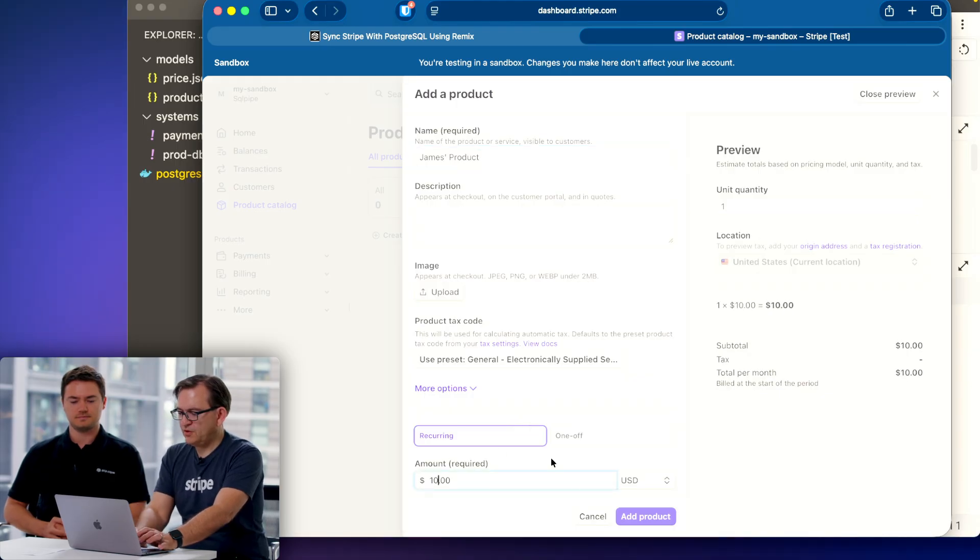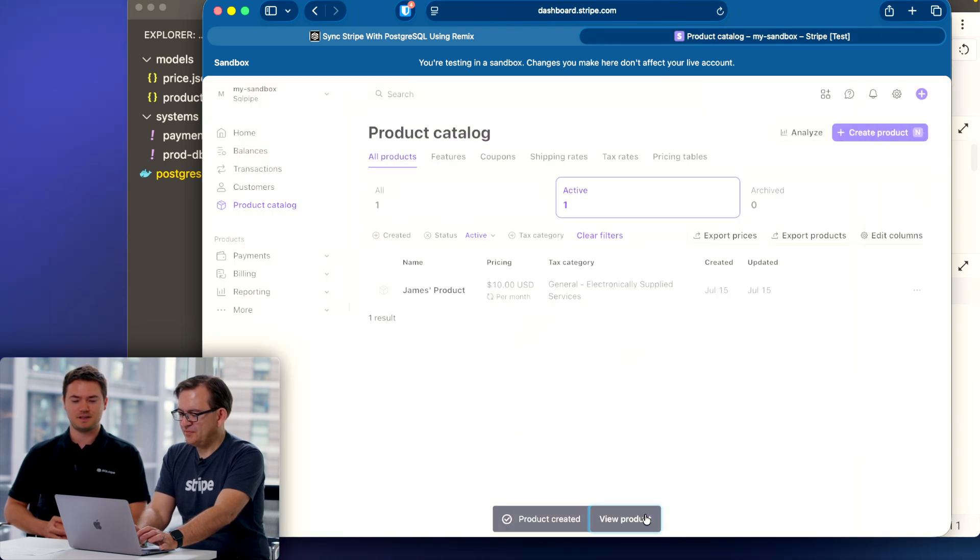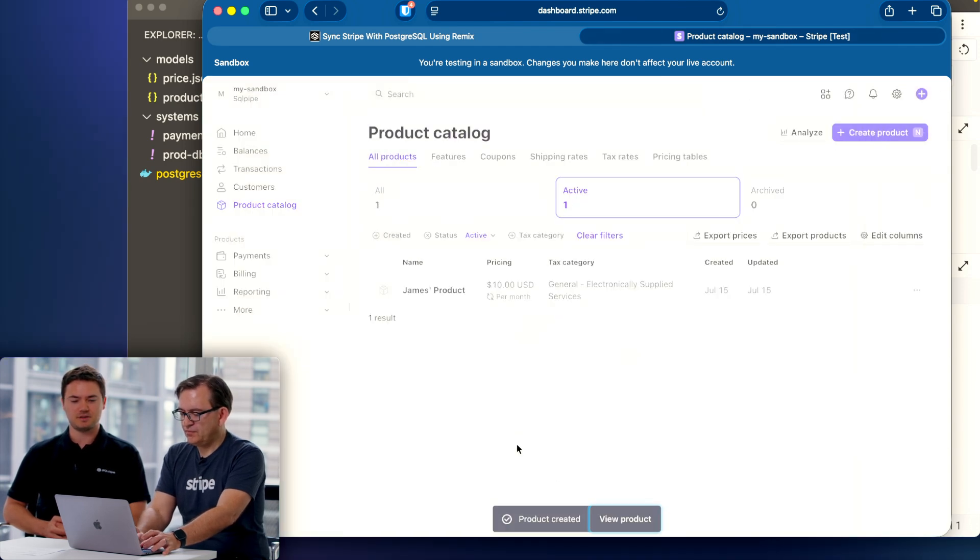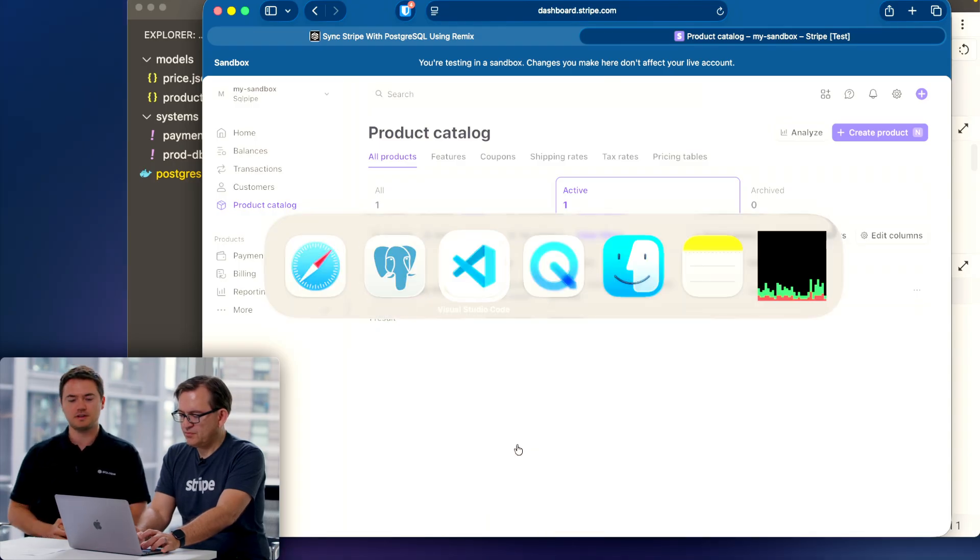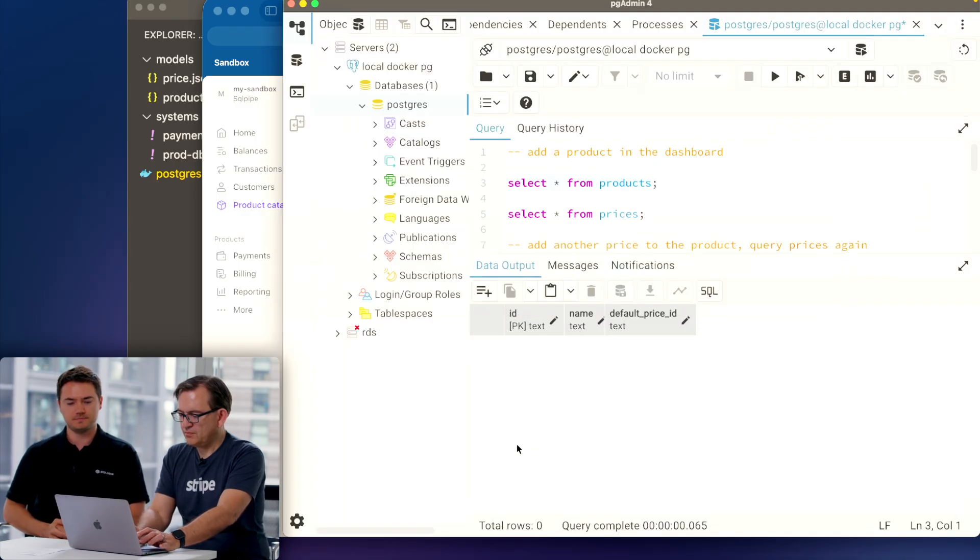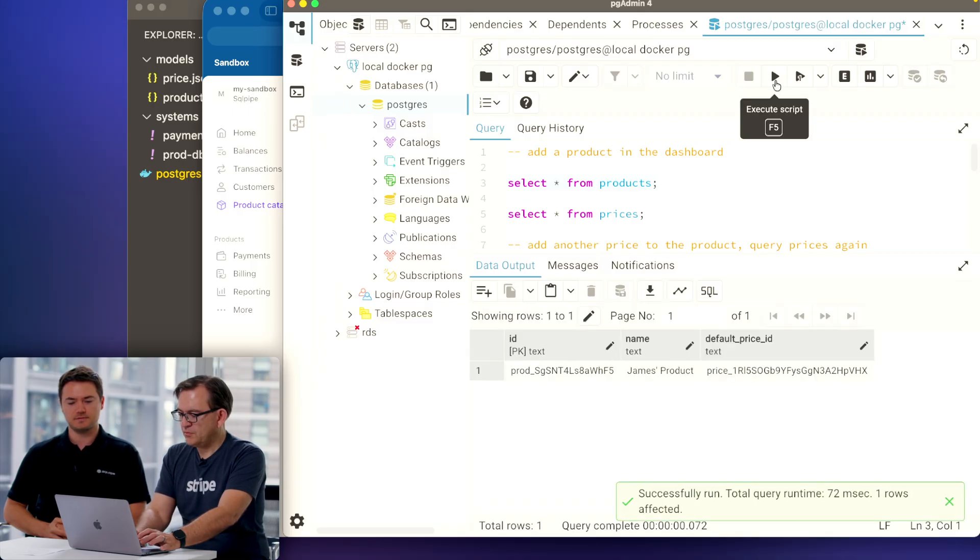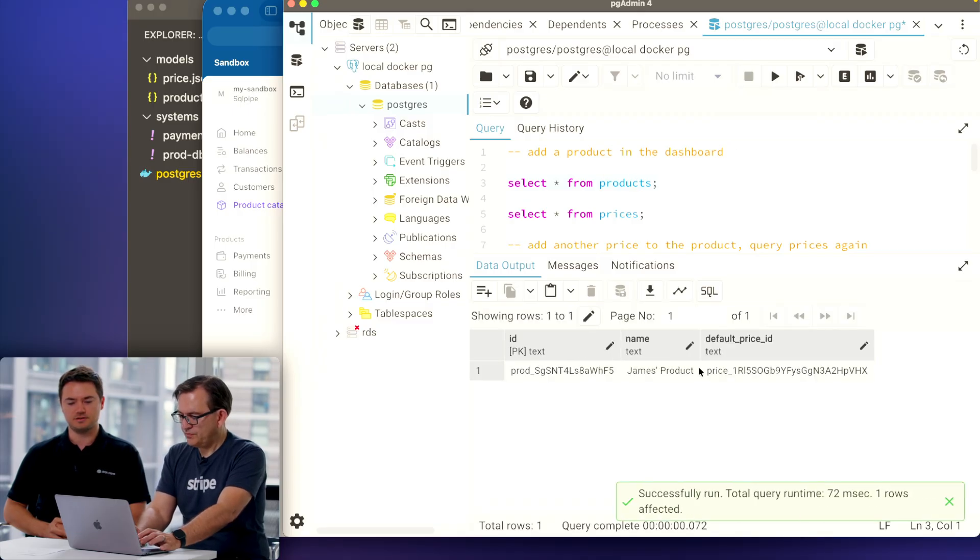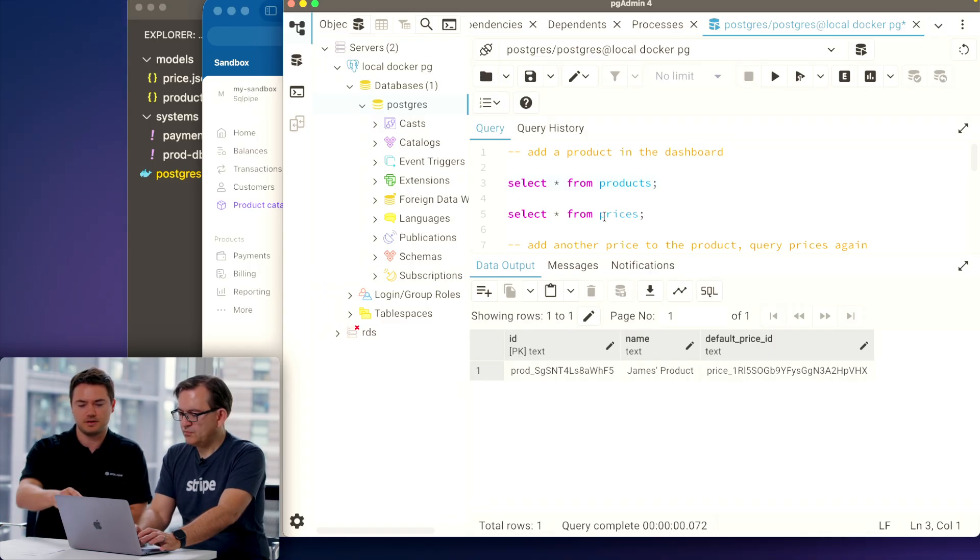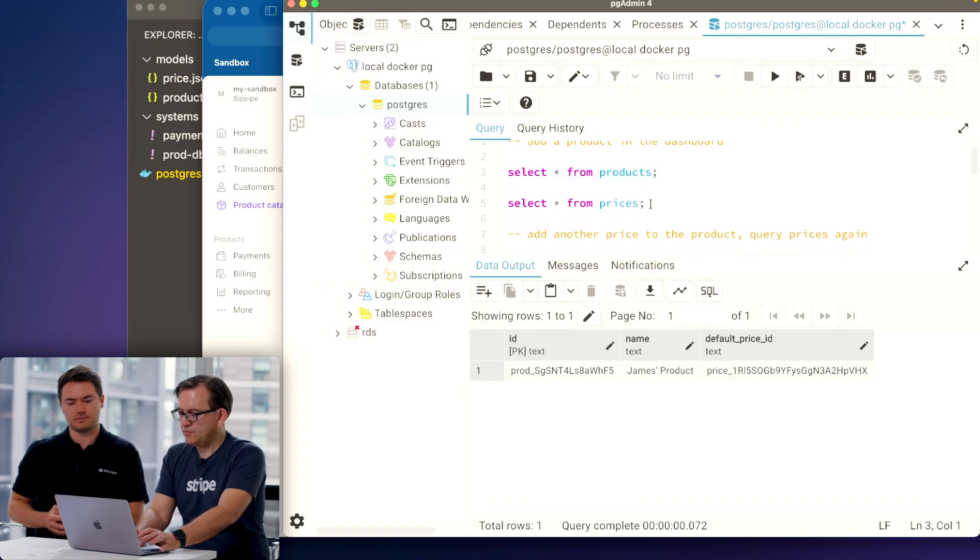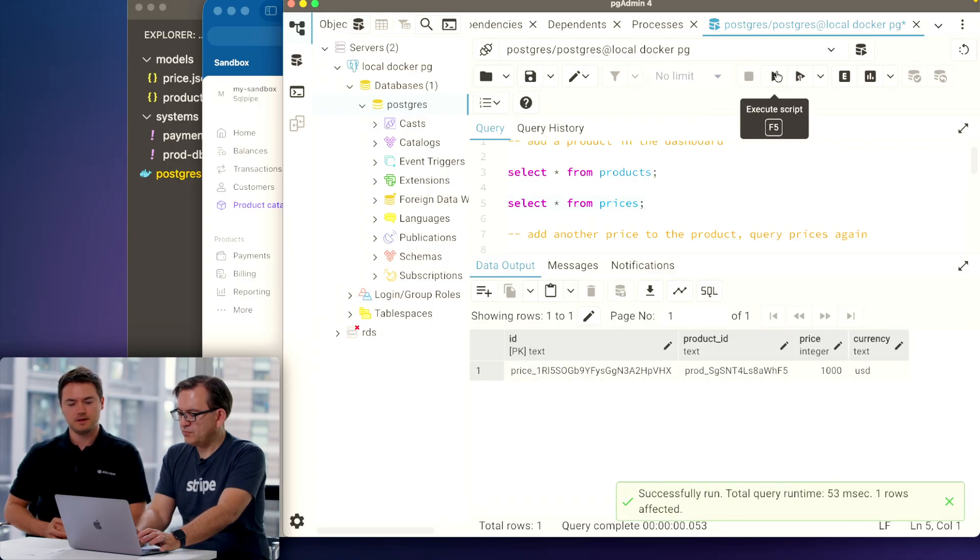Ten dollars for James's product. Sometimes it takes a second to sync, but head back to the Postgres query tool and select star from products. And there it is, James's product.